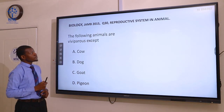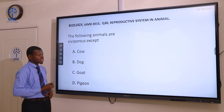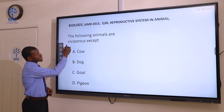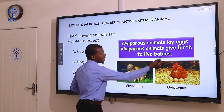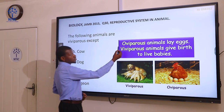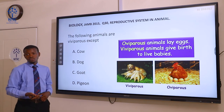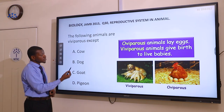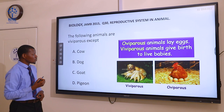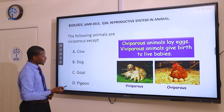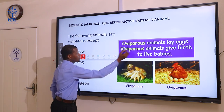Question 30. The following animals are viviparous except: A cow, B dog, C goat, and D pigeon. Viviparous animals are animals that give birth to live young ones, while the opposite is oviparous — animals that lay eggs. Cow, dog, and goat can all give rise to live young ones, so they are viviparous. The correct answer here is pigeon. They lay eggs — they are oviparous.